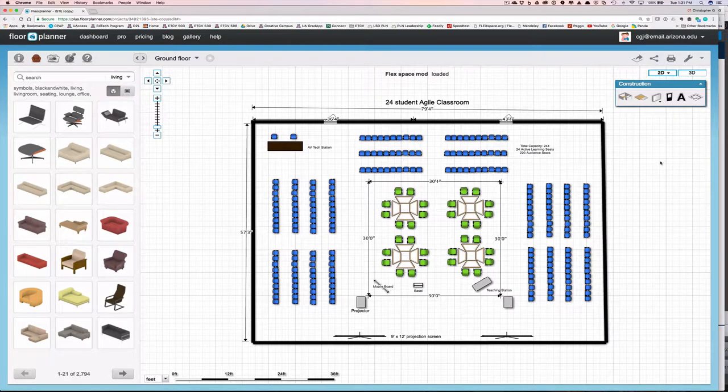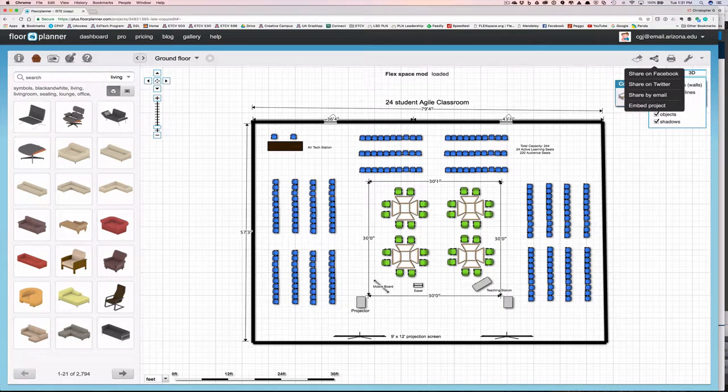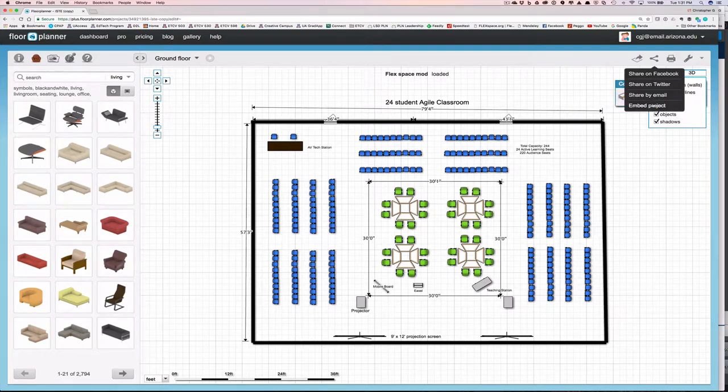Now there are a few other ways you can share your plan with us. Under the share button, you'll see that you can share it on Facebook or Twitter by email. Namely, you can email me your plan. A good idea. Or you can embed the project.